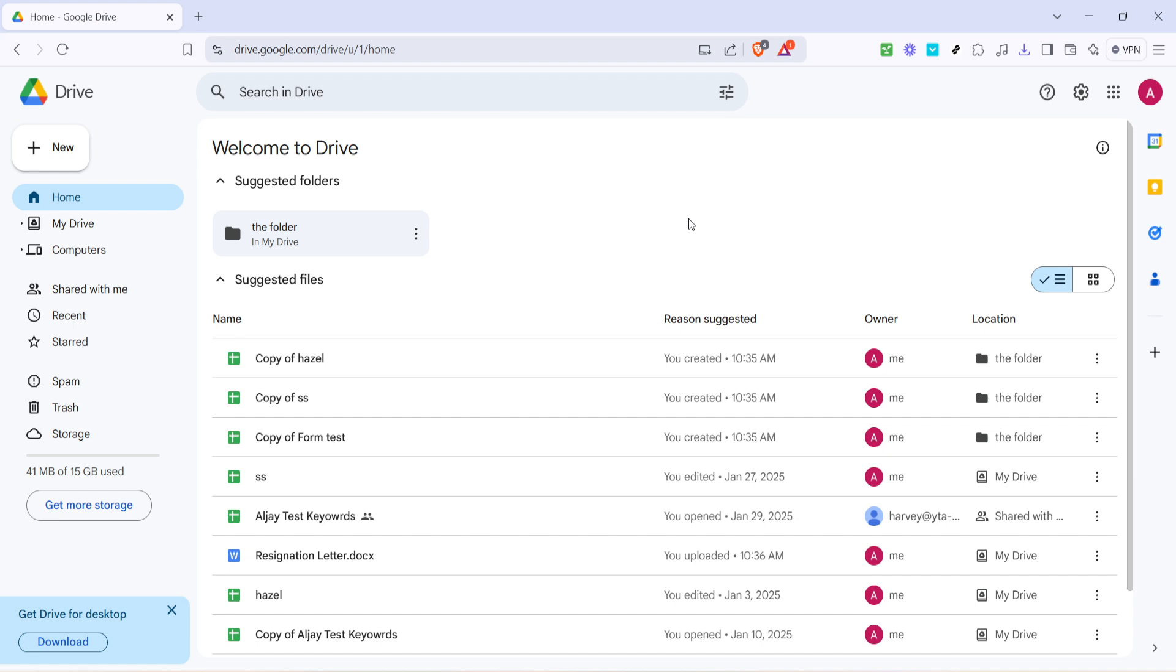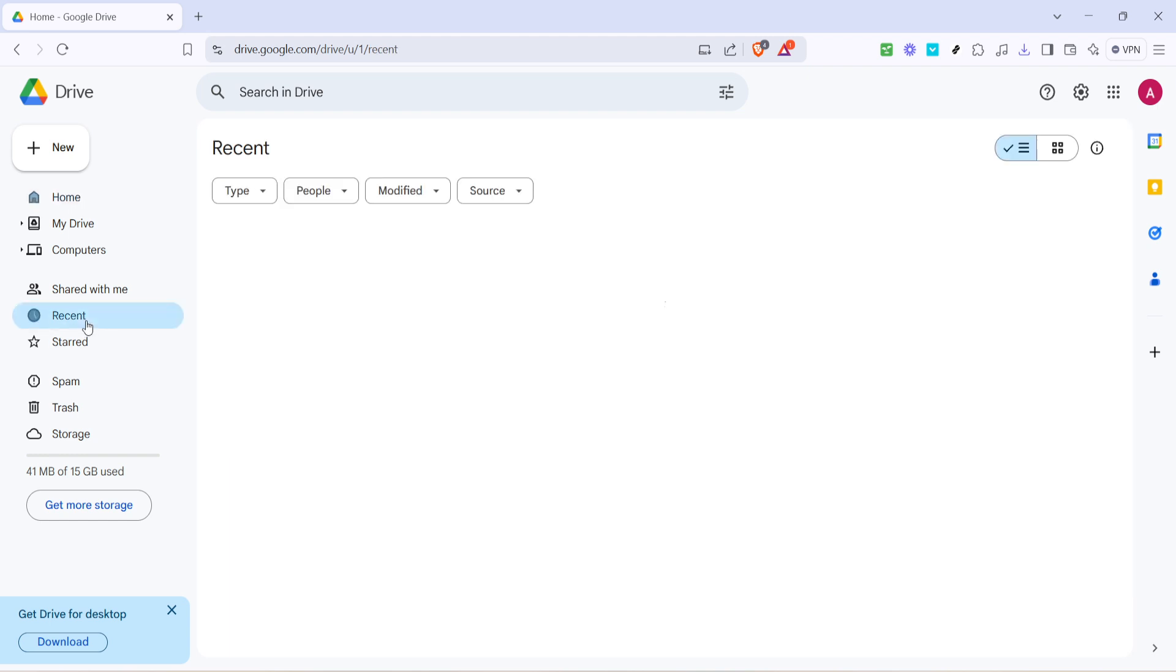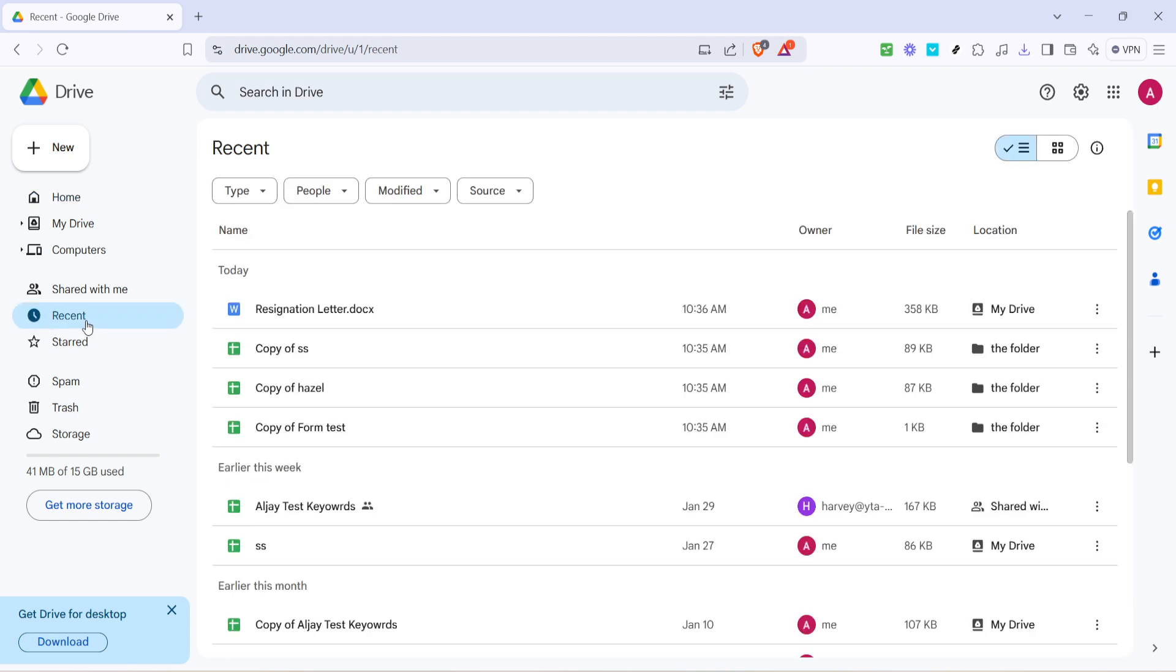Now direct your attention to the left-hand side of the screen. You will see a vertical menu with several options such as My Drive, Shared With Me, and others. One of these options is labeled Recent. This is the hub where Google Drive conveniently lists all the files you've recently accessed, edited, or viewed. Click on the Recent tab to proceed.